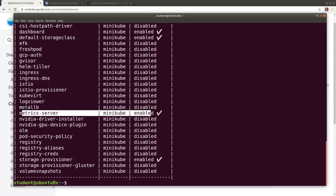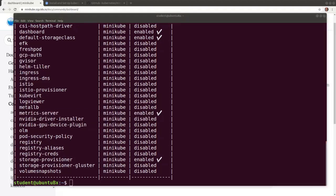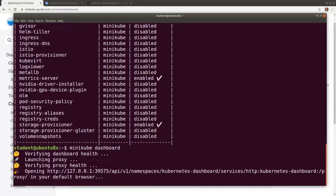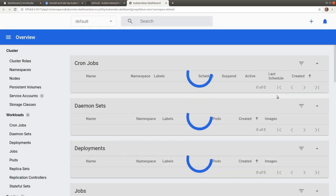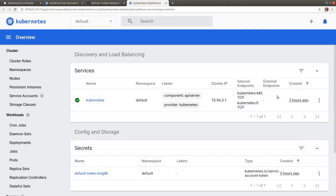To open the dashboard in the default browser on our workstation, let's run the minikube dashboard command. This will open a new tab in our default browser.